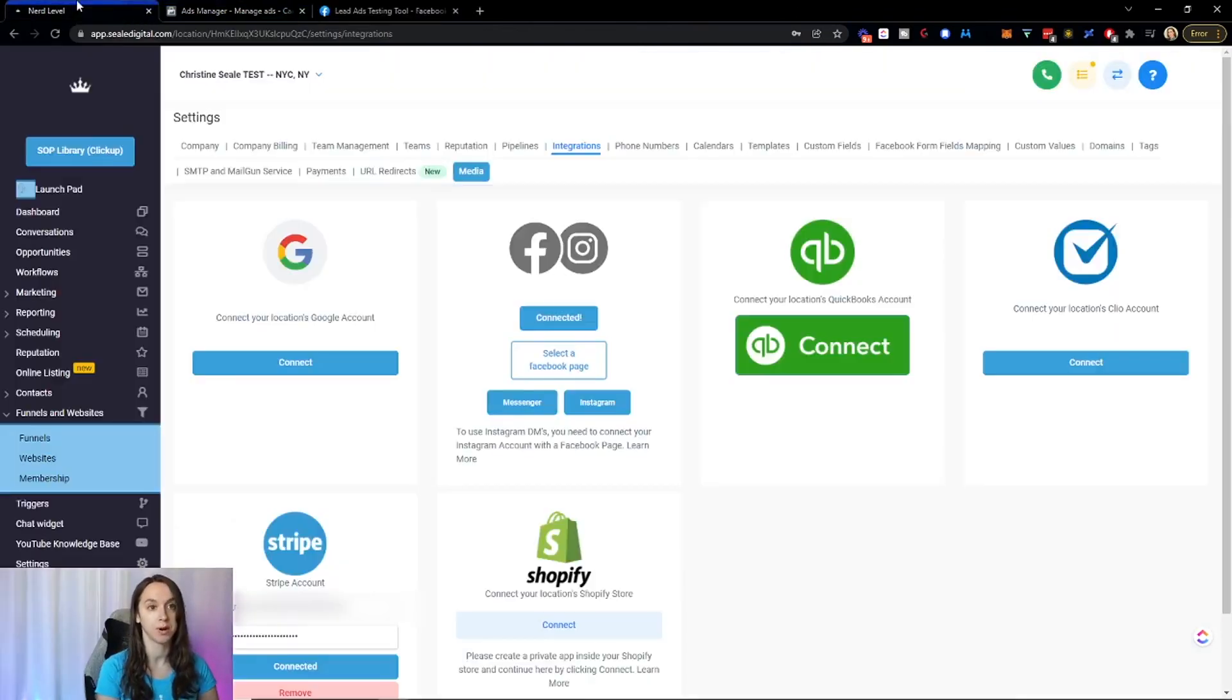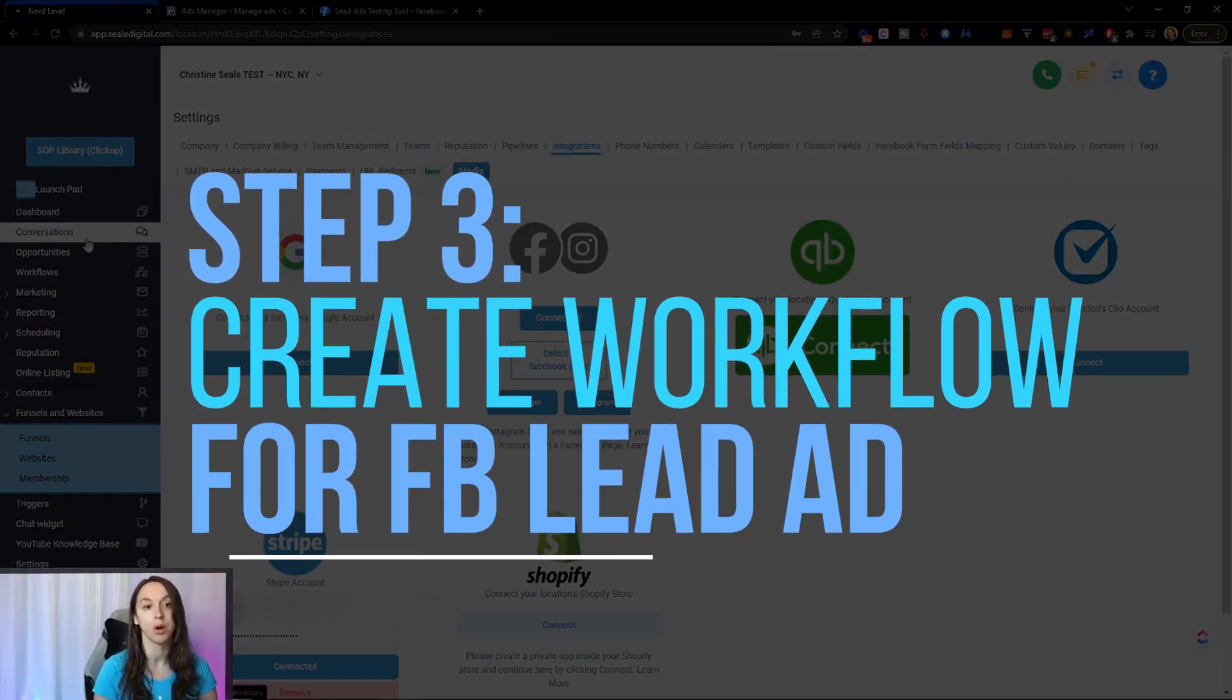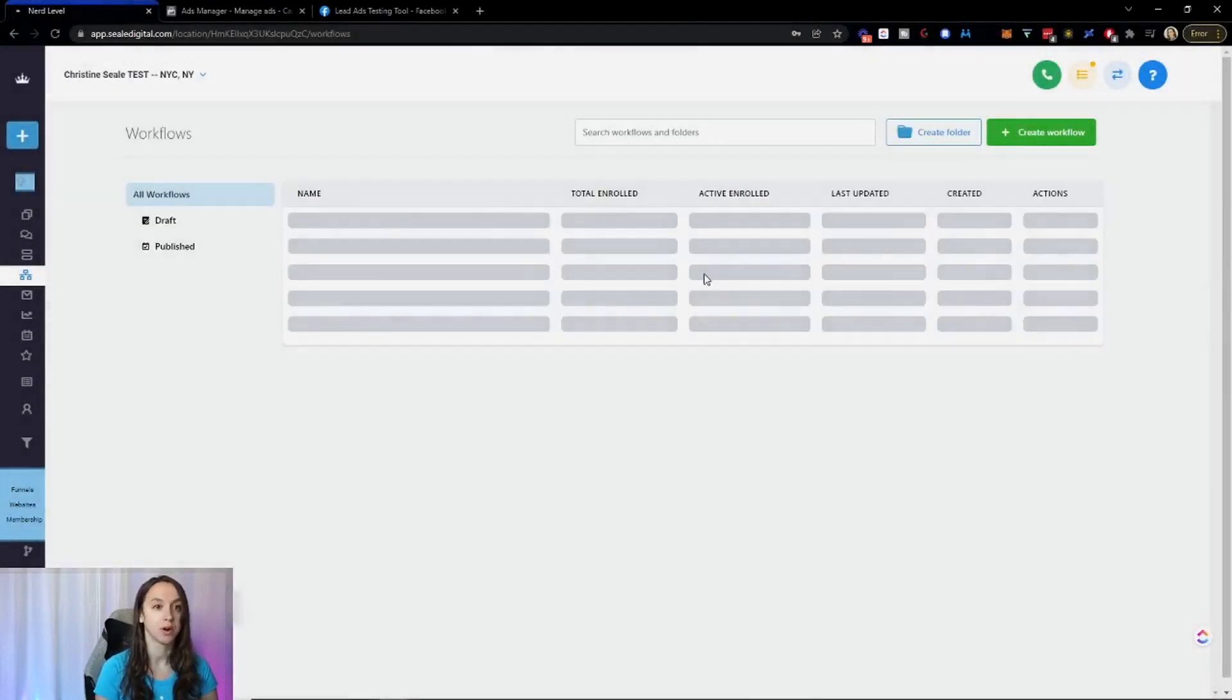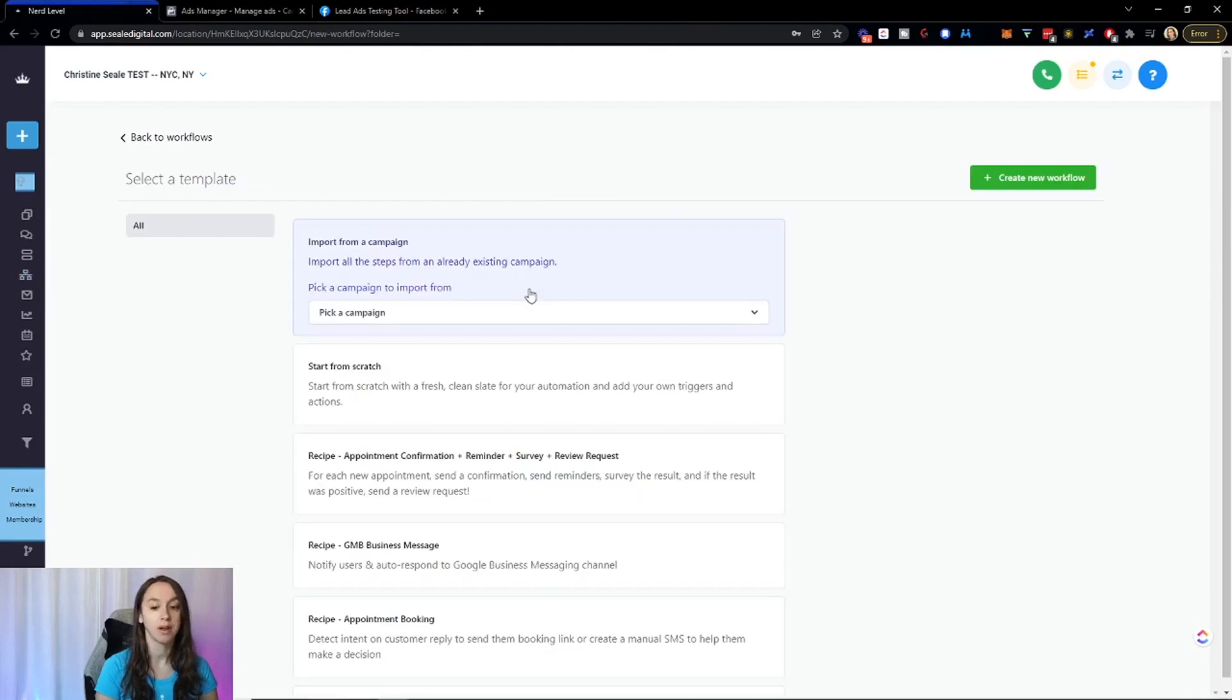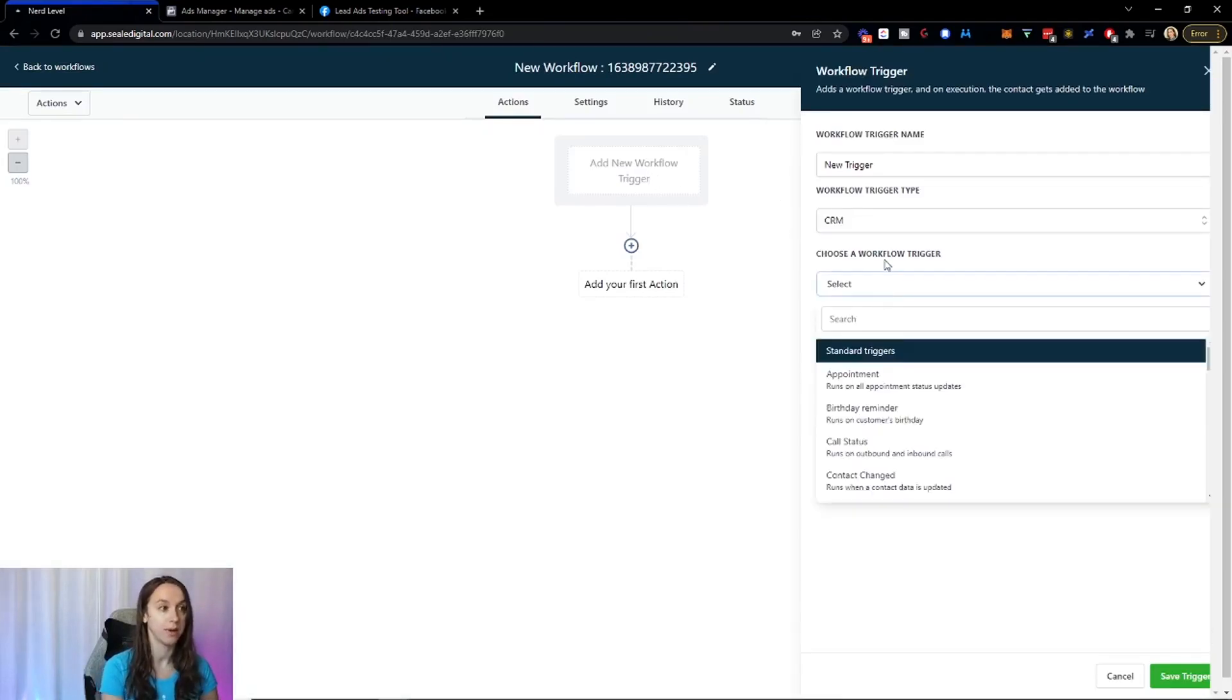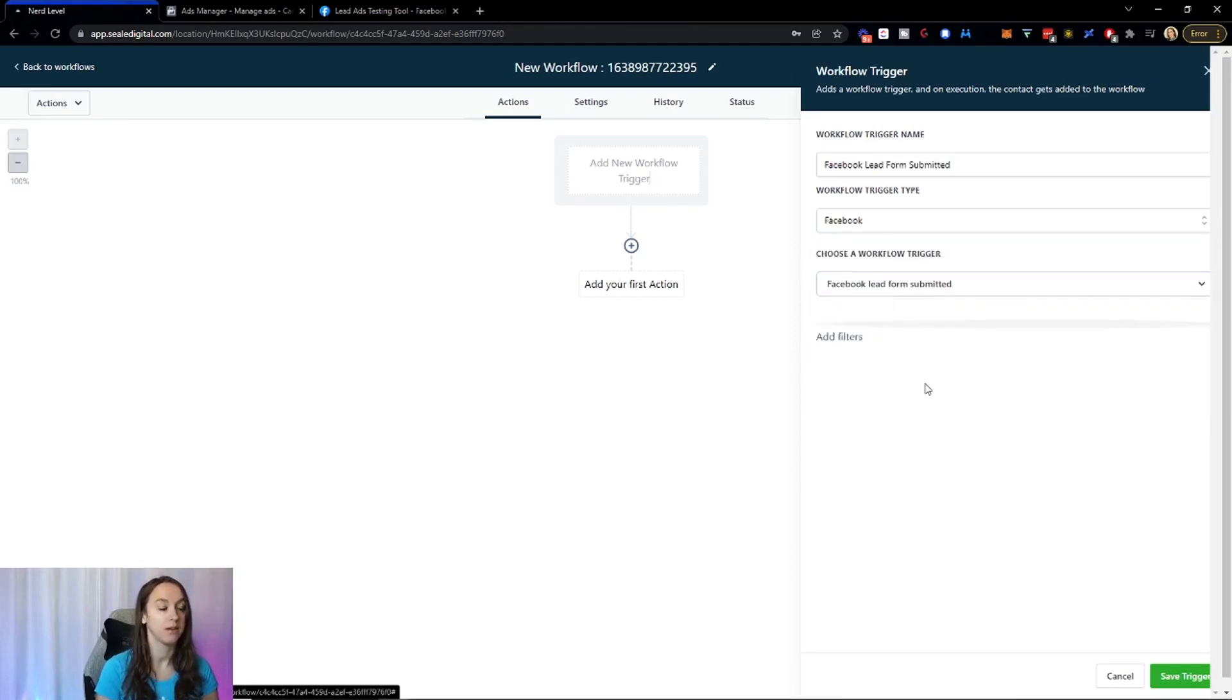So after you have your lead ad set up, go back into high level and step three, we're going to create a workflow for the new Facebook lead ad. So click on workflows. And if you already have a campaign set up for this, you can go ahead and create a workflow from my campaign. I'm going to go ahead and start from scratch. So here on the trigger, this is what's going to trigger all the actions underneath. So I am going to select Facebook here and then I'm going to select lead form submitted.